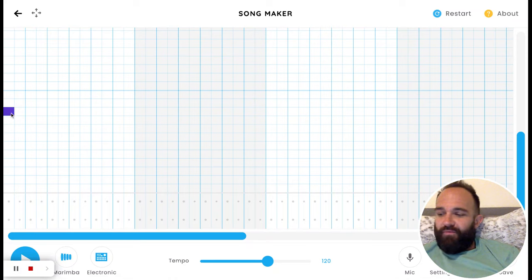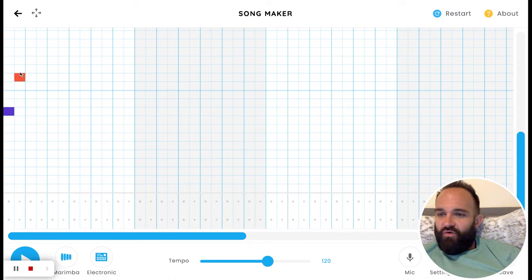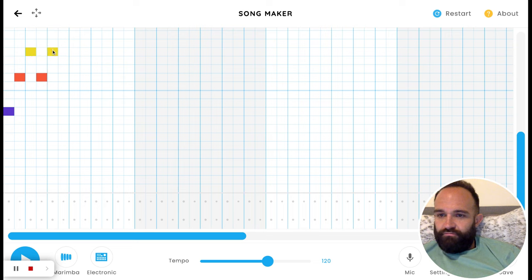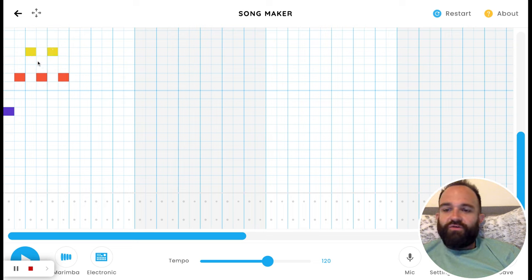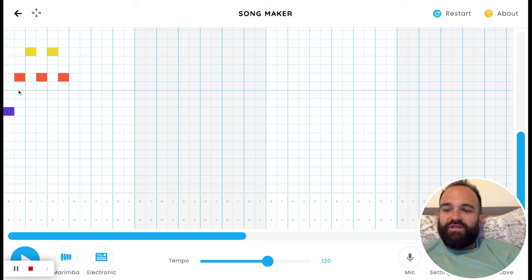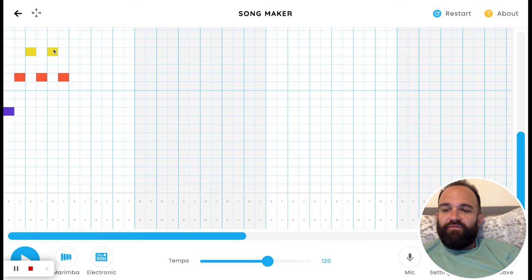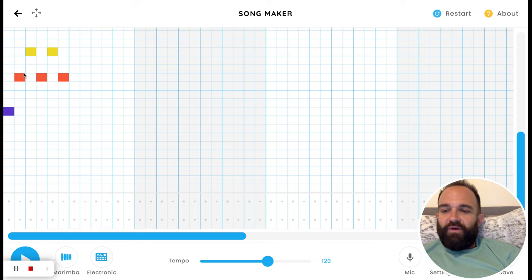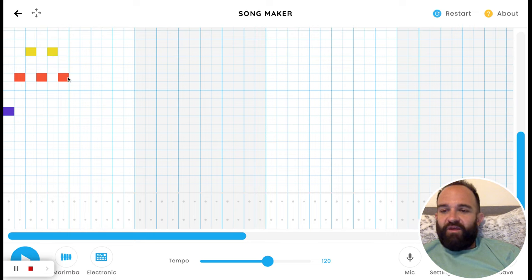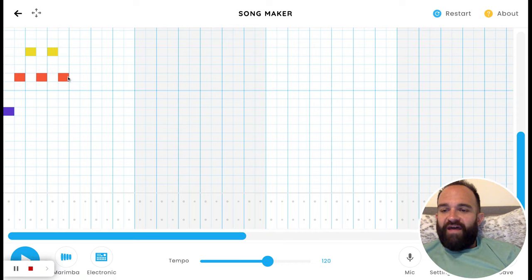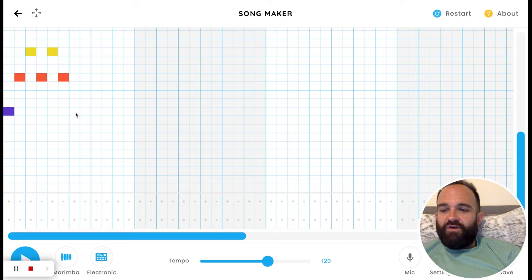It starts with this purple, then this kind of darker orange, then yellow, and then alternates between those for a group of six. One, two, three, four, five, six. So it starts with the purple, then this little M shape, like a zigzag, kind of an M. That is your first six notes.